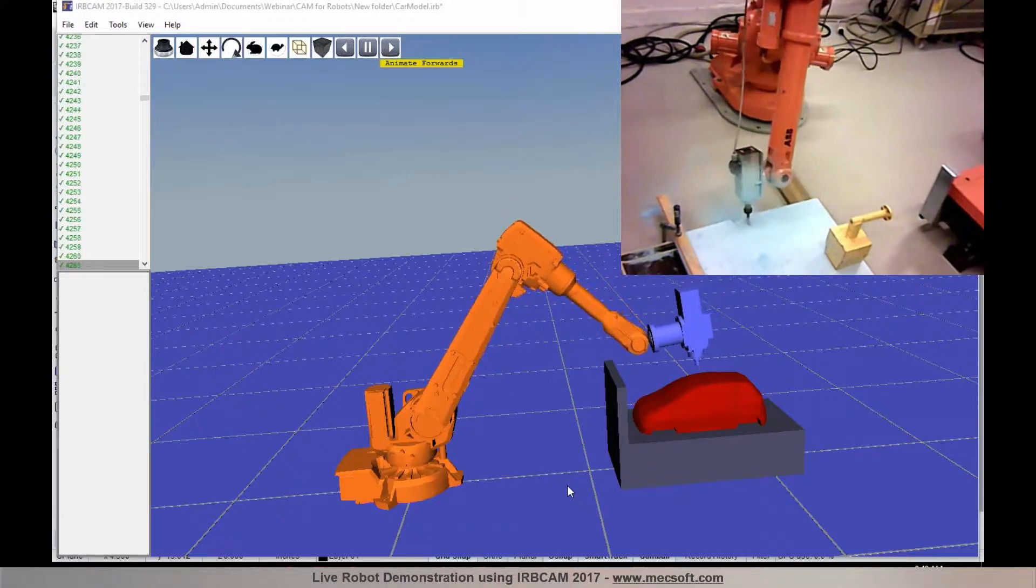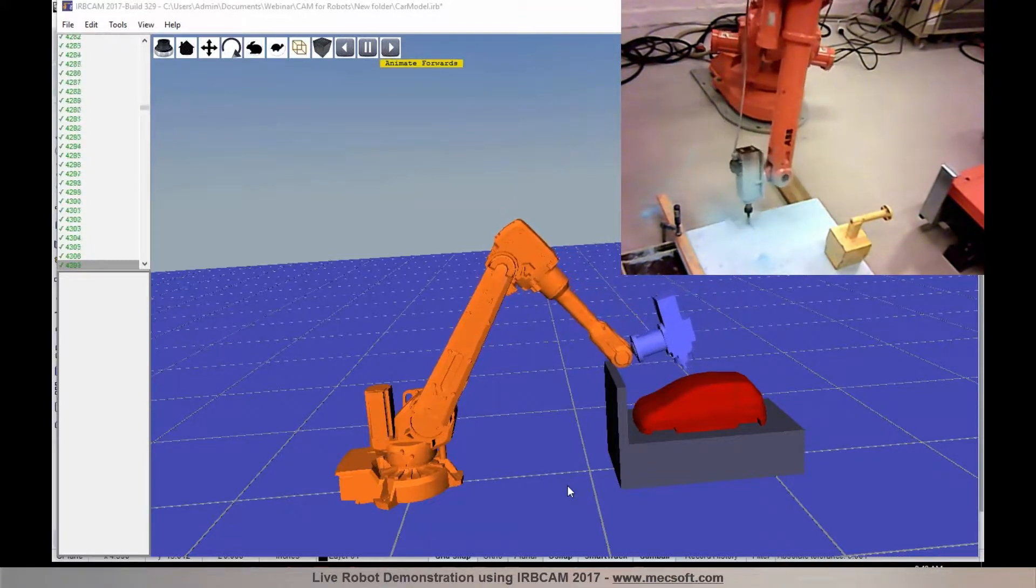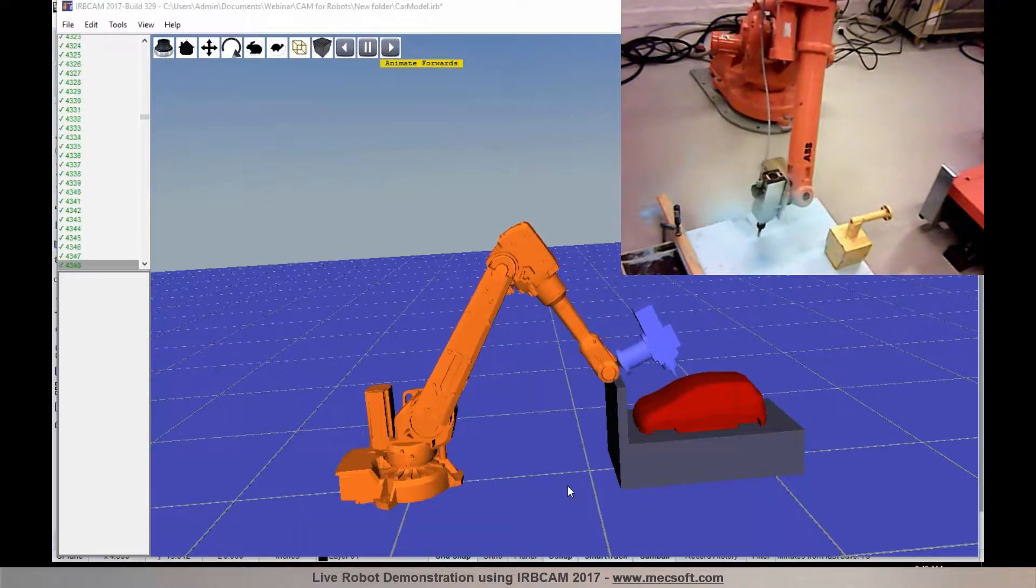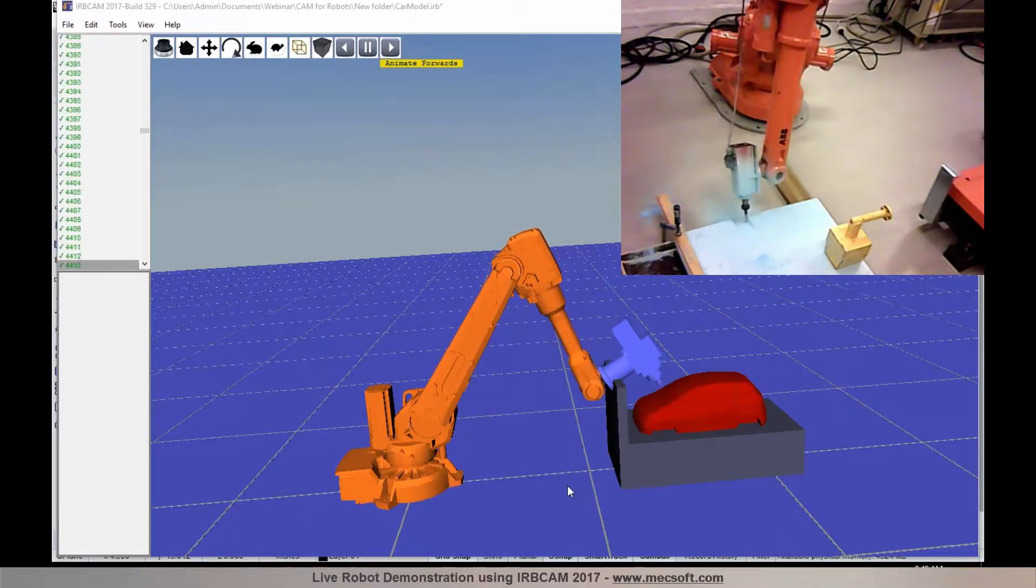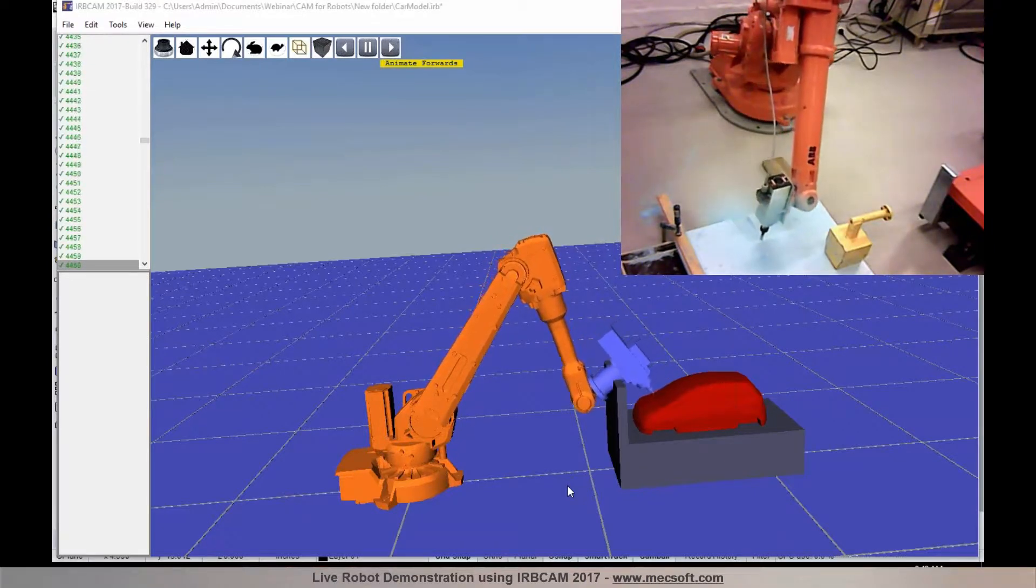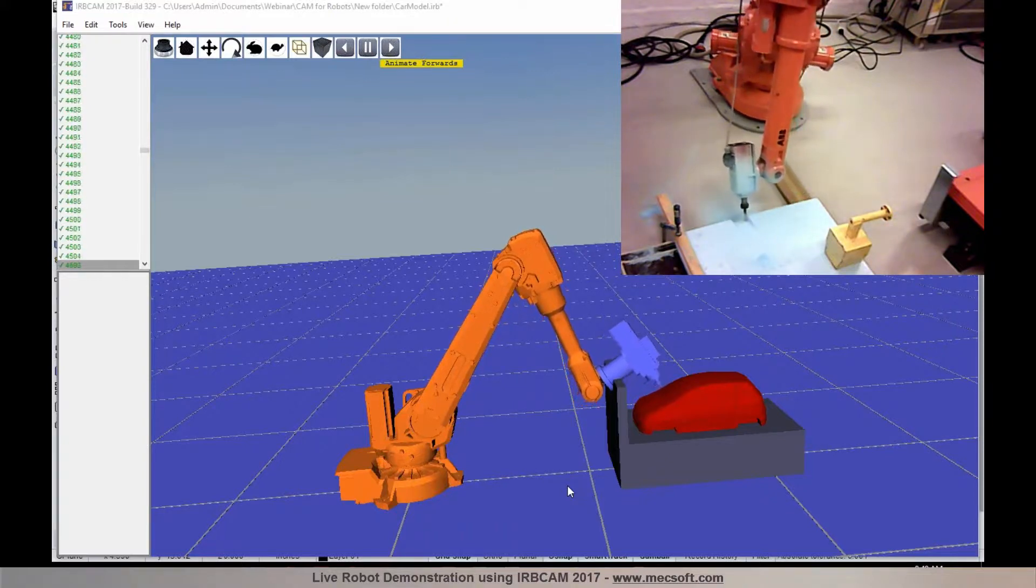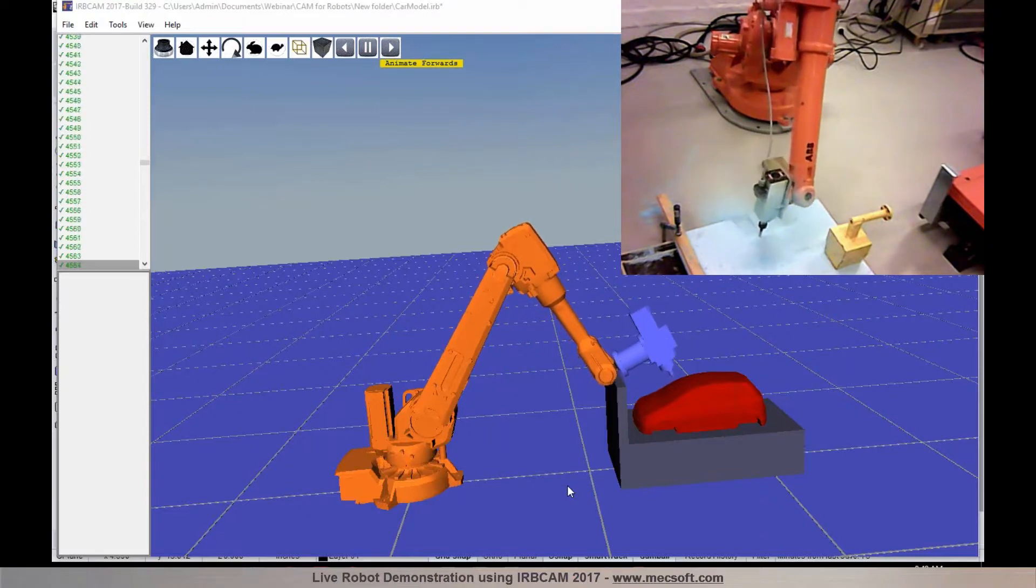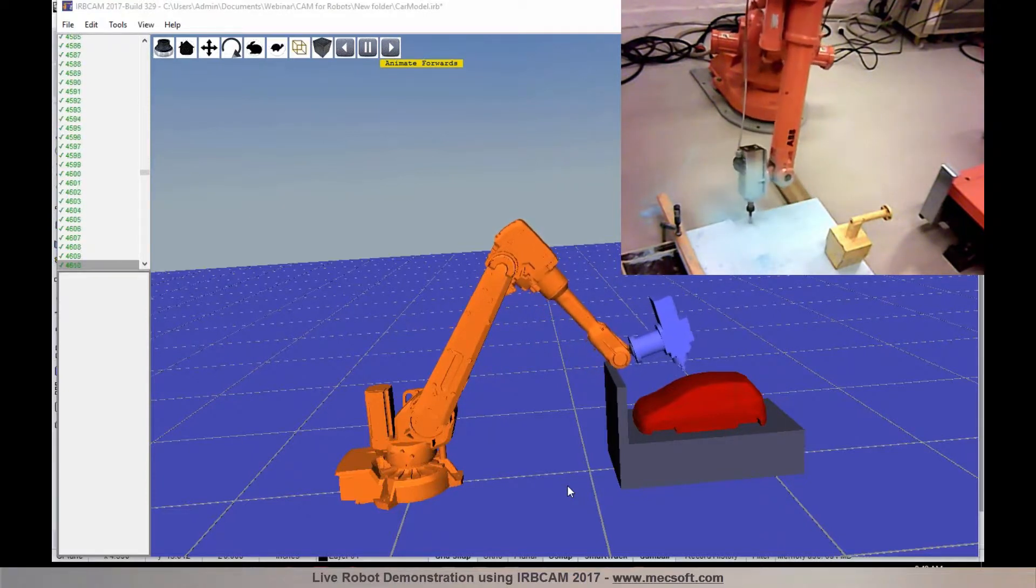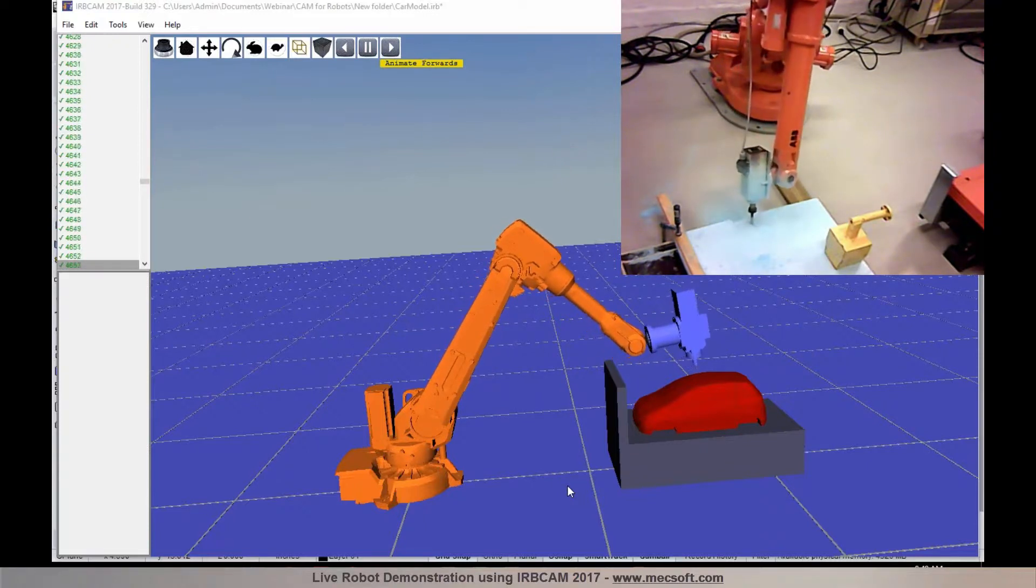Also we support automatic tool change. But this spindle we use in this webinar does not have automatic tool change. But in another setup we have a tool change cabinet with up to 20 different tools. And they can all be selected automatically via IRBCAM.